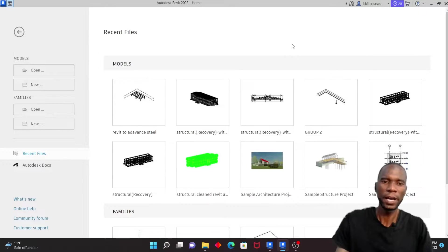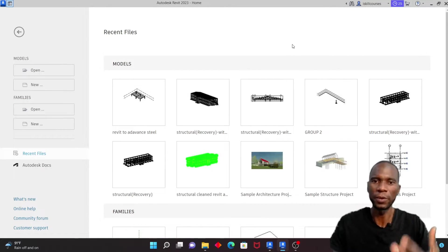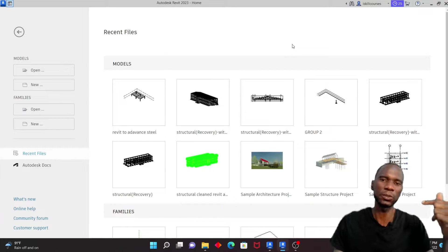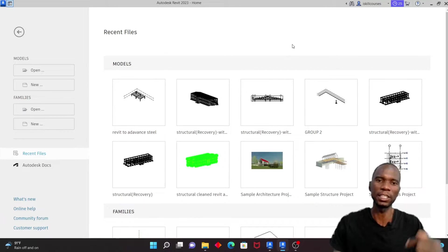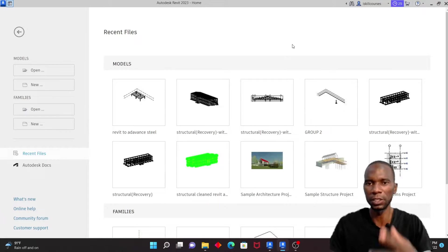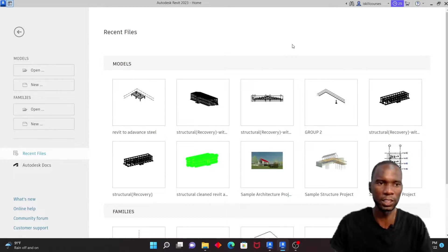Before I proceed, I just want to mention that anyone who is interested in learning Revit Architecture, Revit Structure, or Robot Structure Analysis should check the links in the description. There are some good courses from start to finish on real projects where you can learn the softwares comprehensively.